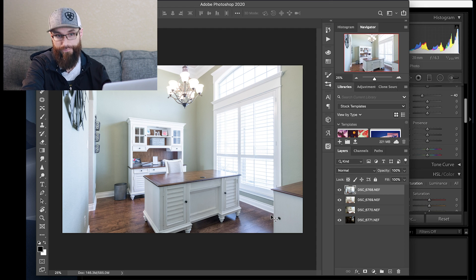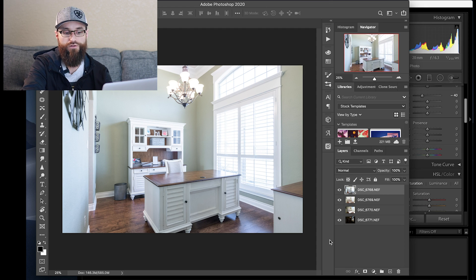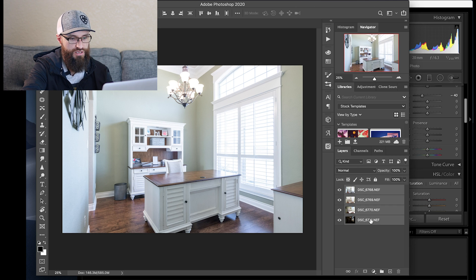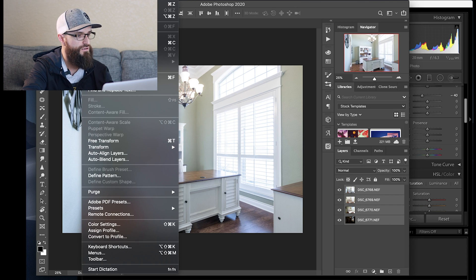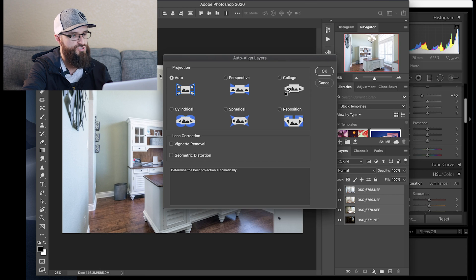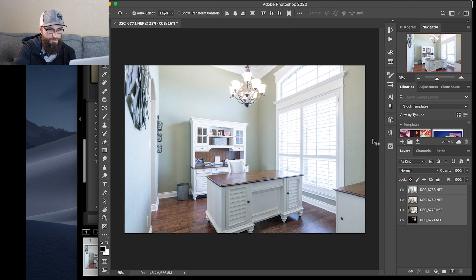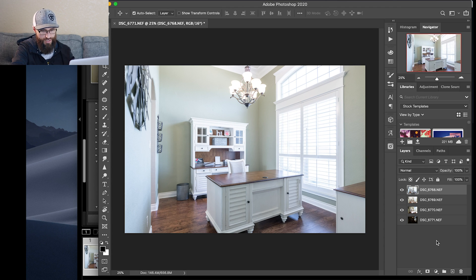Shift-click to highlight all of these, then go up to Edit, Auto-Align Layers — make sure the first Auto option is selected and hit OK. If you click off to the side it will select the top one.